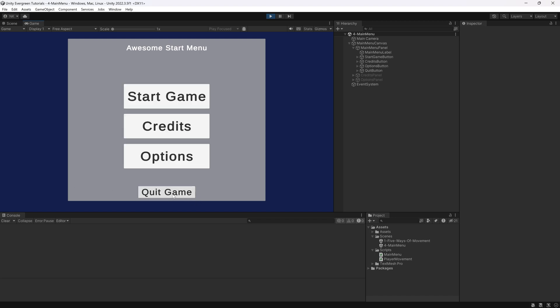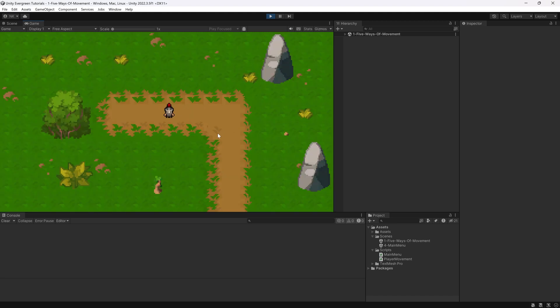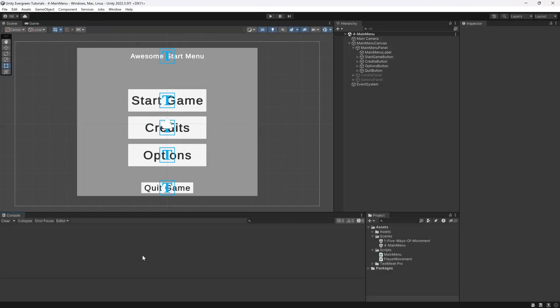You can quit the game — which doesn't work in the editor — and start the game to enter the scene. While the start menu is a really good start, take a look at the next video to see how you can export your game from Unity and actually play it outside of the editor.